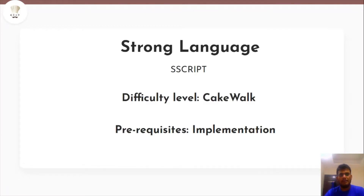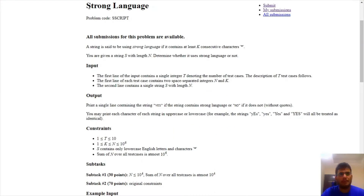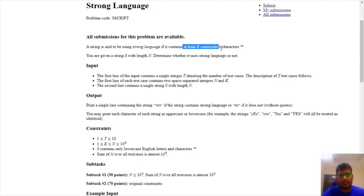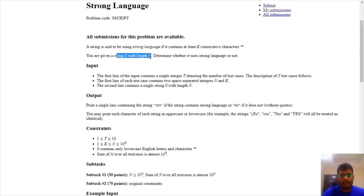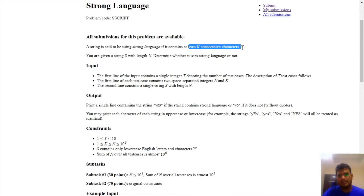Today we have the problem named Strong Language, which is a cakewalk based on implementation. A string is said to be strong language if it contains at least k consecutive star characters. We are given a string s of length n and we need to determine whether k consecutive stars are possible in this string or not.